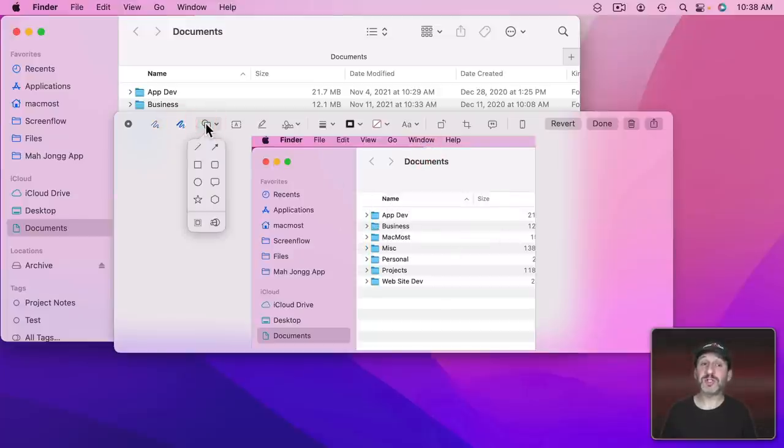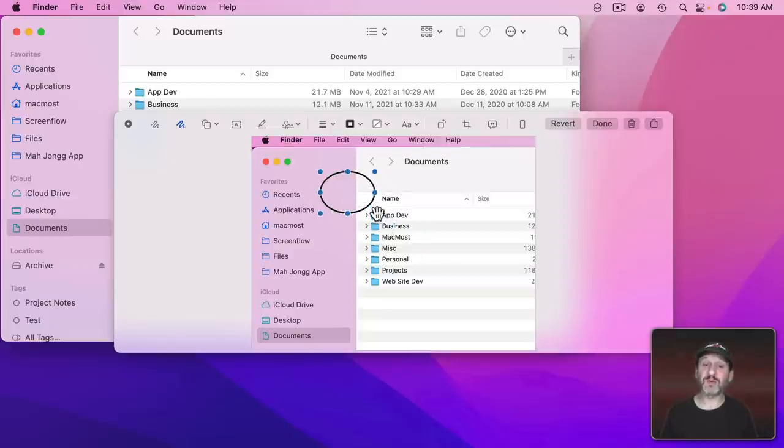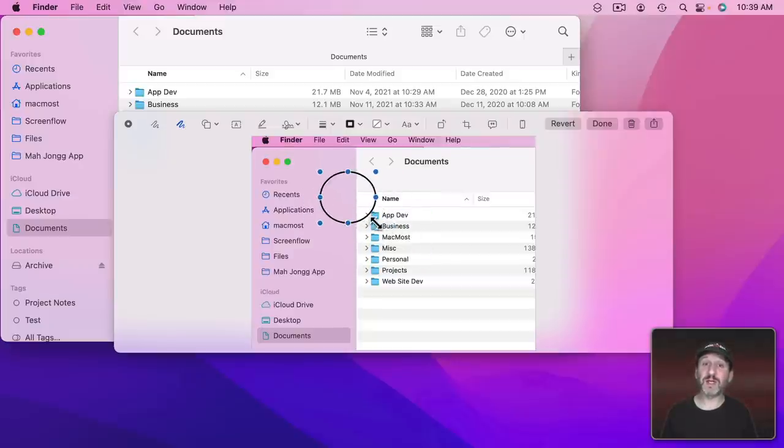This tool allows me to choose a shape. So I could choose a circle here, for instance, and it puts a circle there. I can then drag it, move it around, resize it very easily.